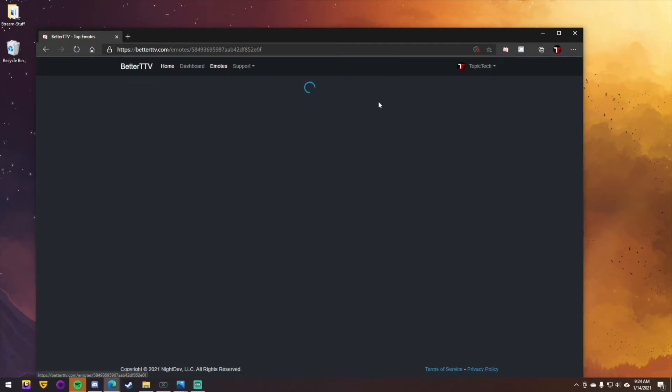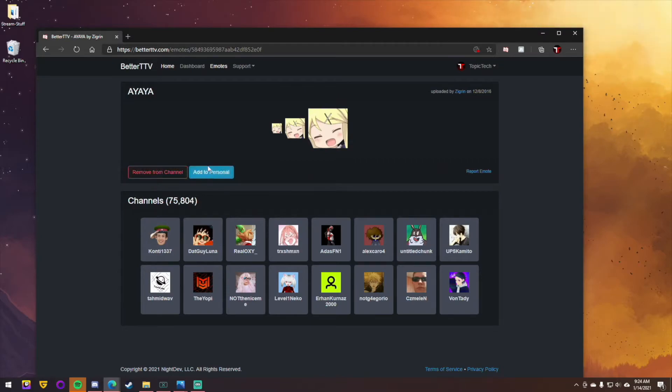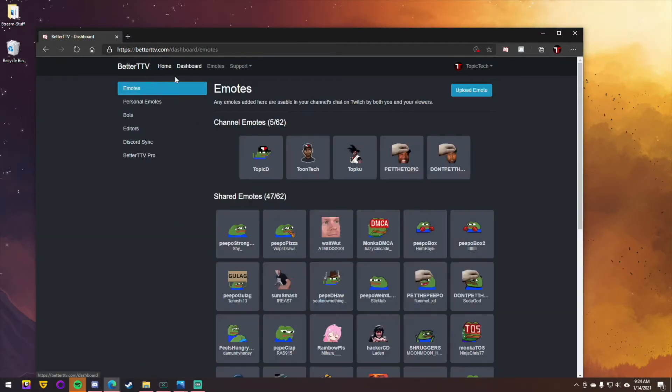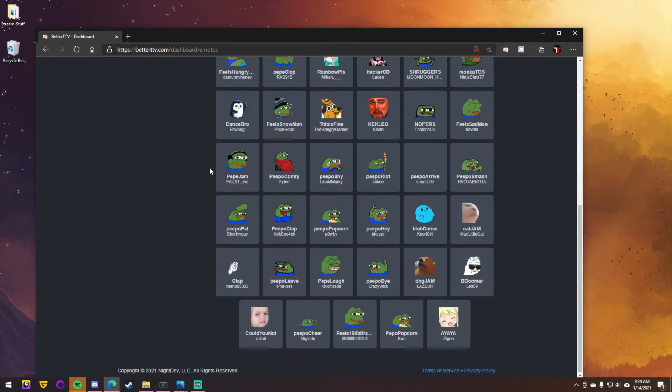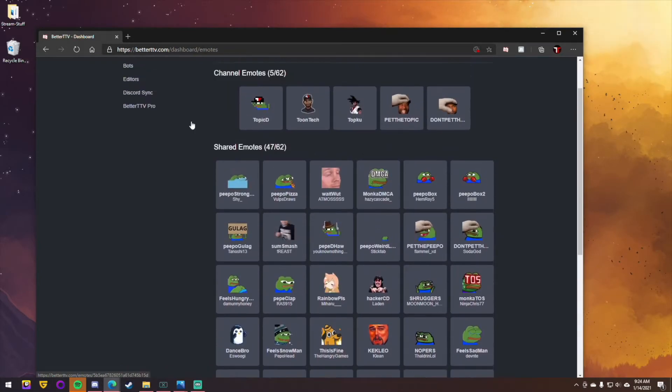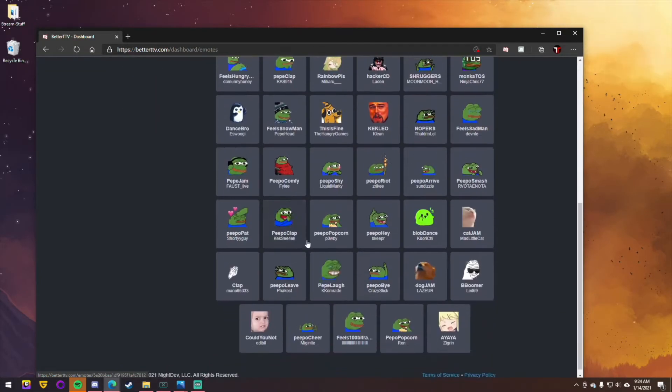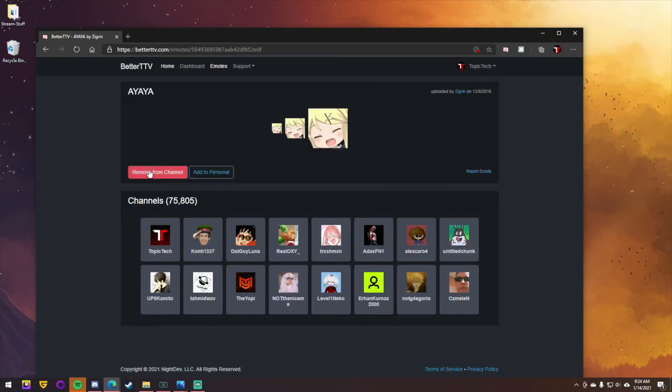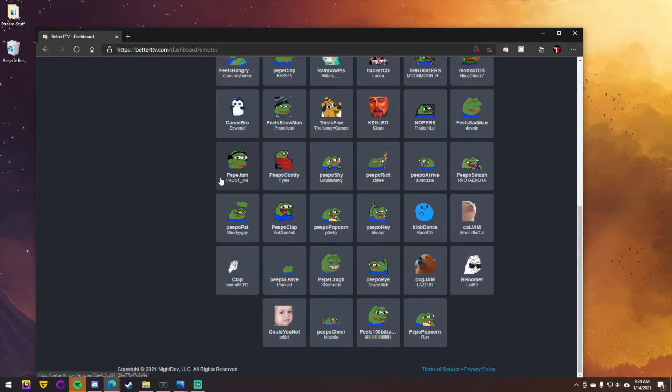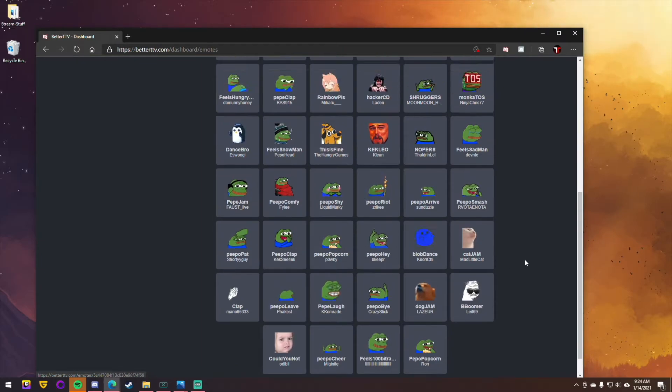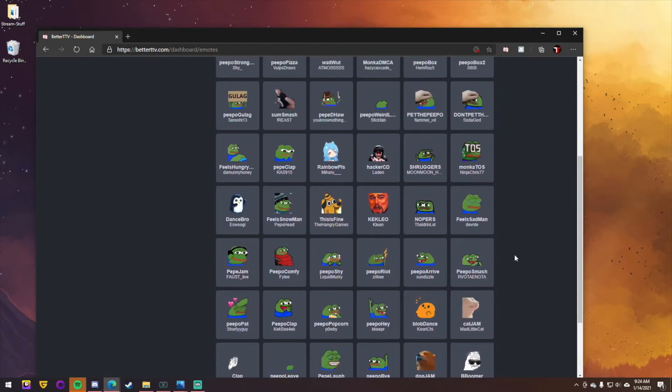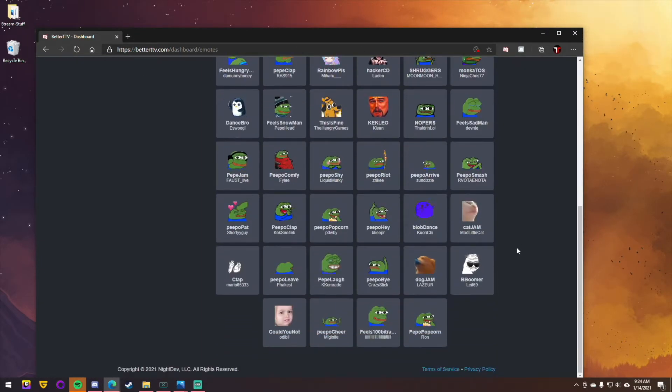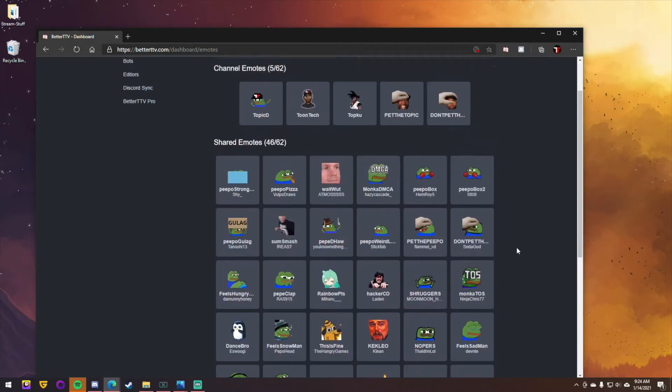So let's say you add Ayaya to your channel. But let's say you don't want to have Ayaya anymore. You come down here under your list on your dashboard. And let's say you want to have it removed. You just click remove and it's removed. It's gone. It does take a little bit of time for it to remove from your chats. So you may still see it for a few minutes. But once you remove it from here, it'll sync up and then you're good to go.